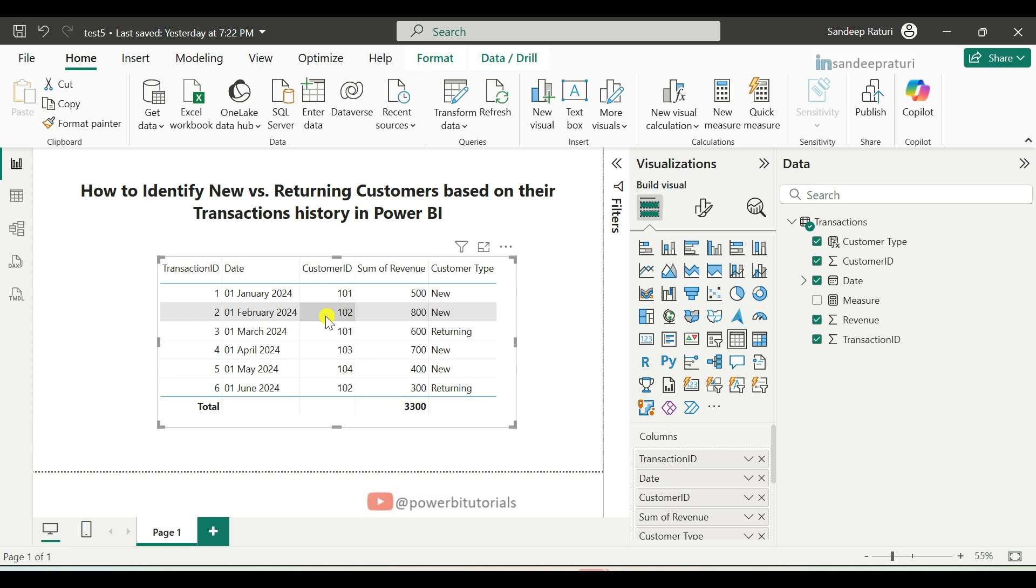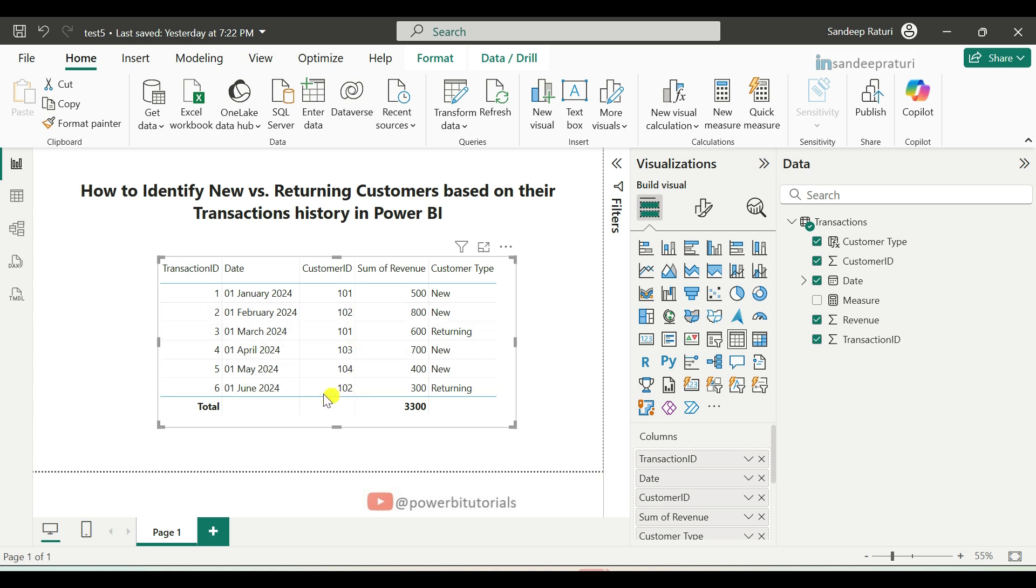For example, customer ID 102, first transaction was on 1st February, 2024. Here you can see the customer type is new. And for customer ID 102, second transaction happened in 1st June, 2024. That's the reason it is showing customer type is returning.